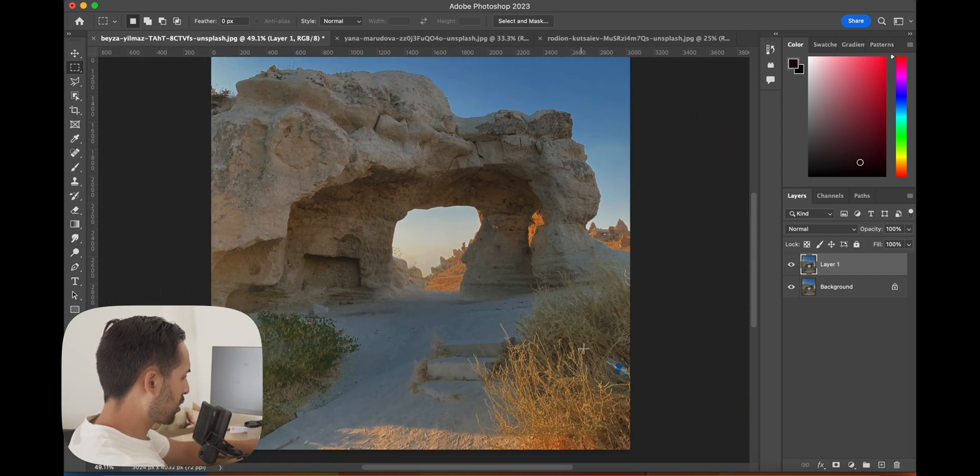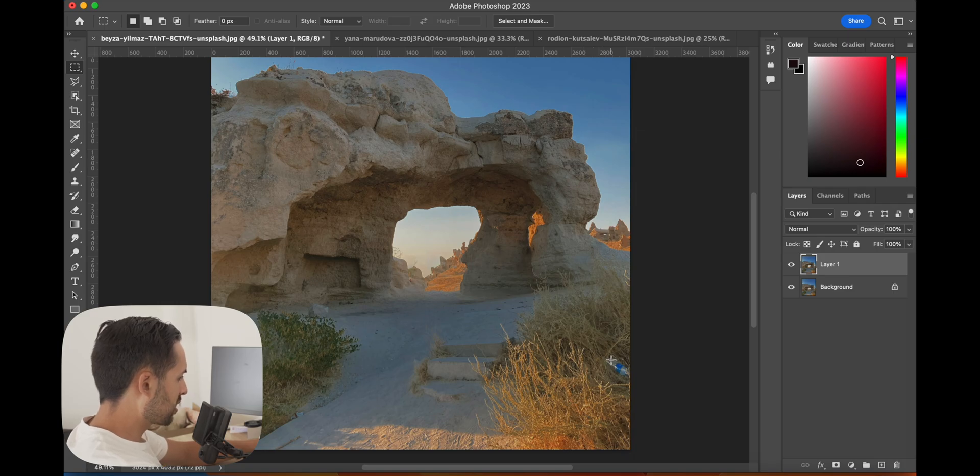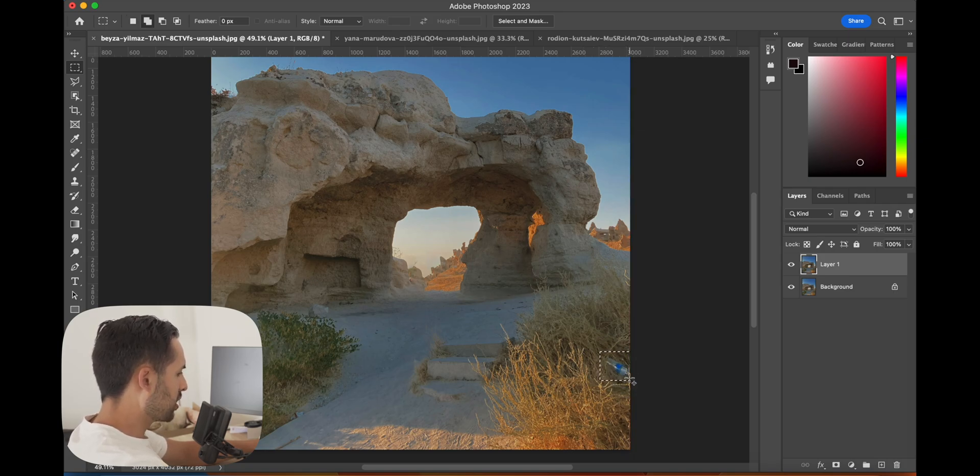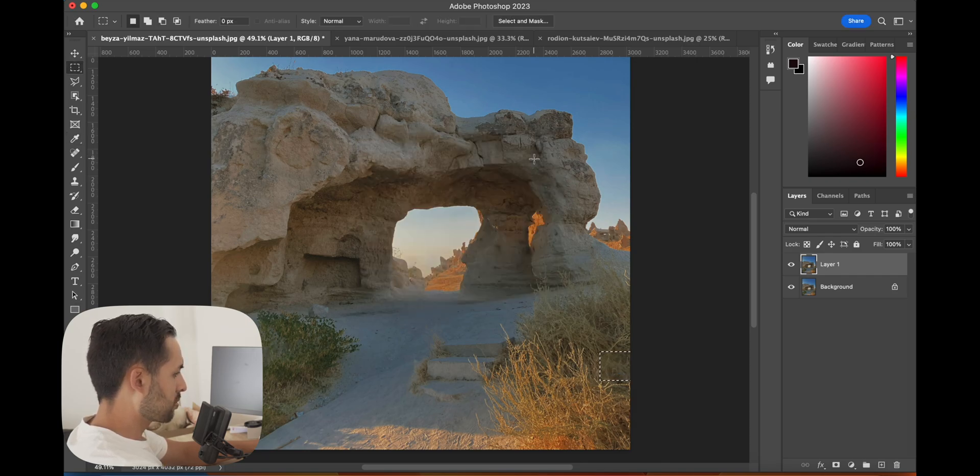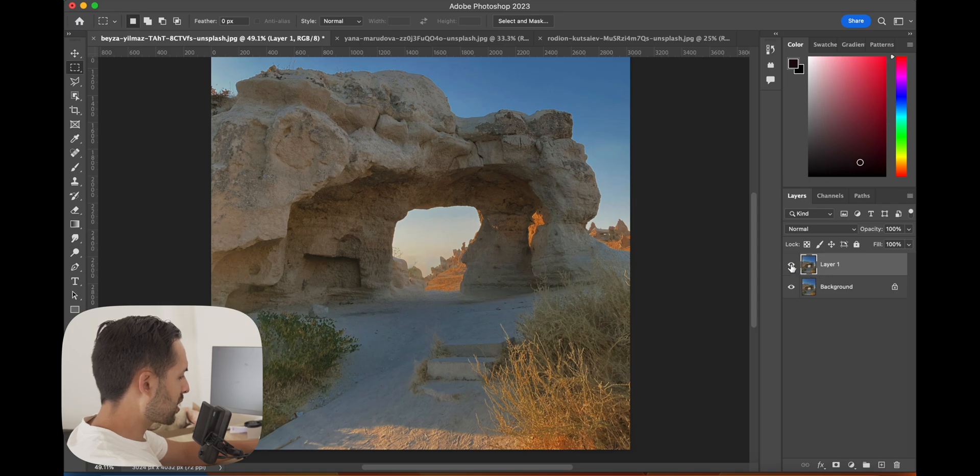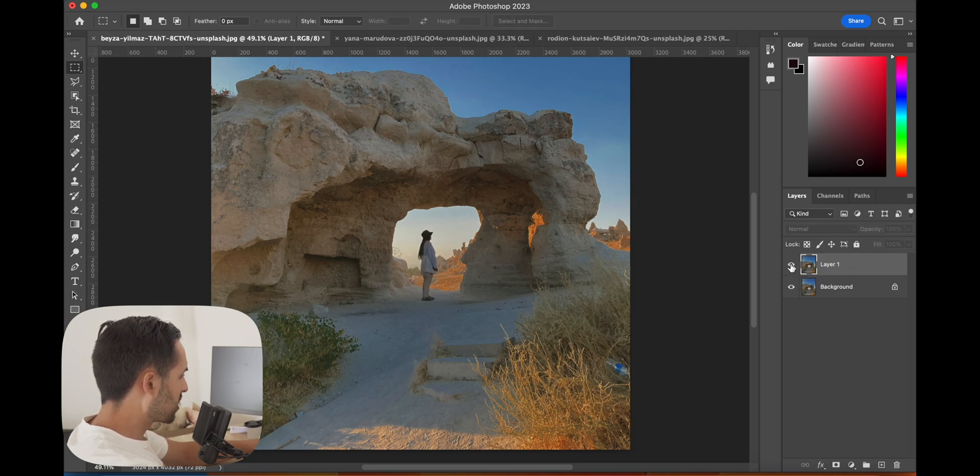We can also get rid of this bottle here. Once again, little rectangle, Shift Delete, OK, and it's gone.